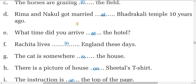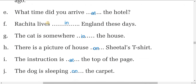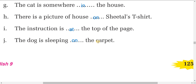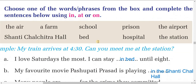Rima and Nakul got married at Vandrakali Temple ten years ago. What time did you arrive at the hotel? Rachita lives in England these days. The cat is somewhere in the house. There is a picture of a house on Sital's t-shirt — we use on. The instruction is at the top of the page.